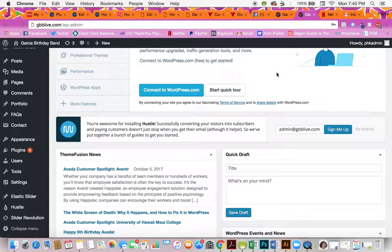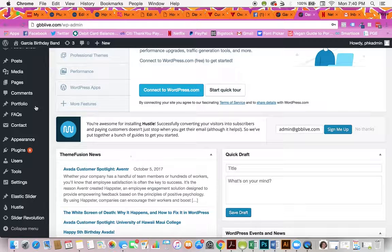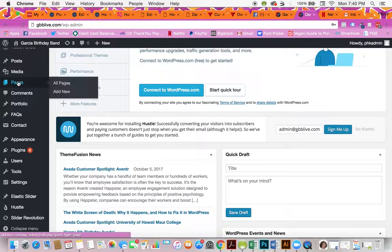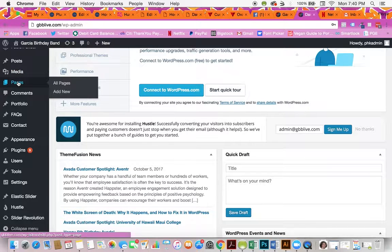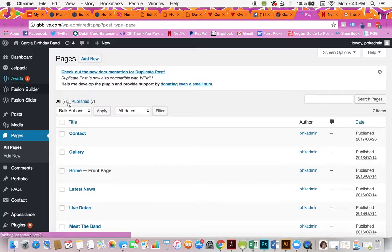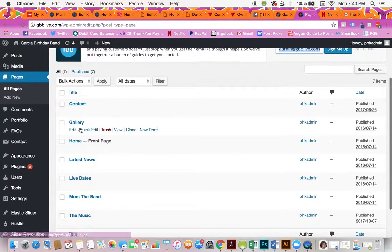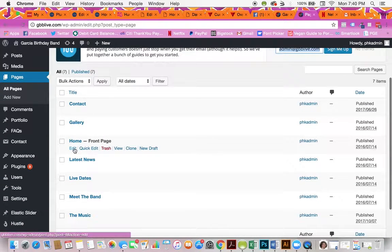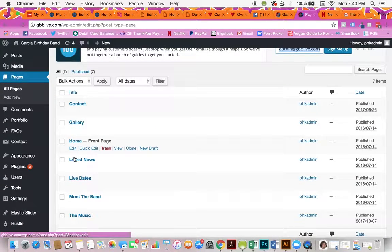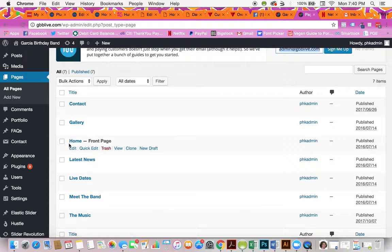When you log in, it will take you to a page that looks somewhat like this. You'll click on Pages, and then you'll click on Home or Live Dates for the show.